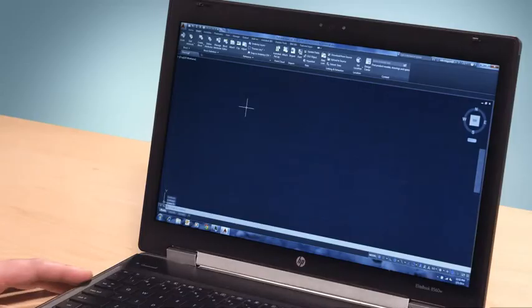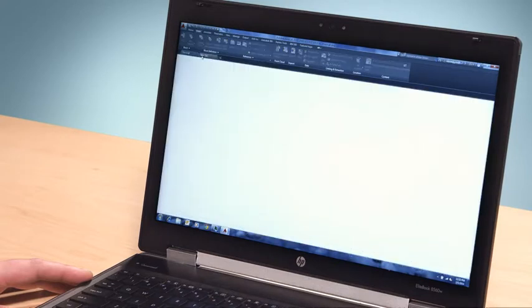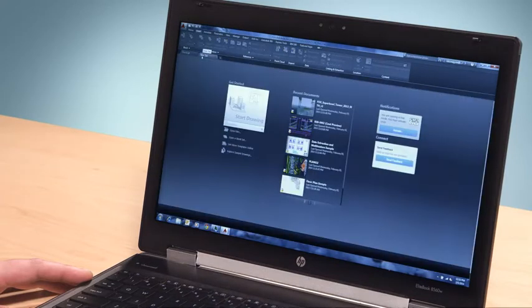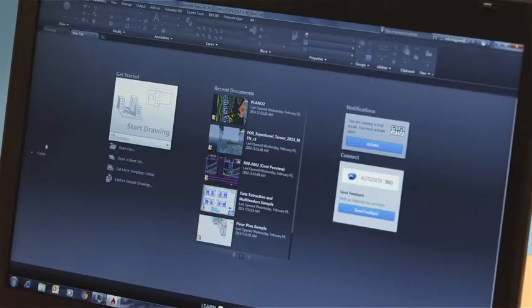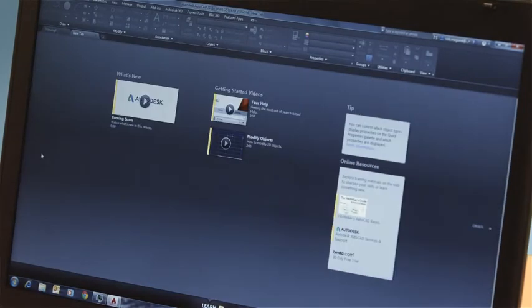It used to be that when you launched a new drawing, the first thing that you saw was an empty canvas. But on the new tab, you can access a large selection of design tools and content that help you get started on a project.